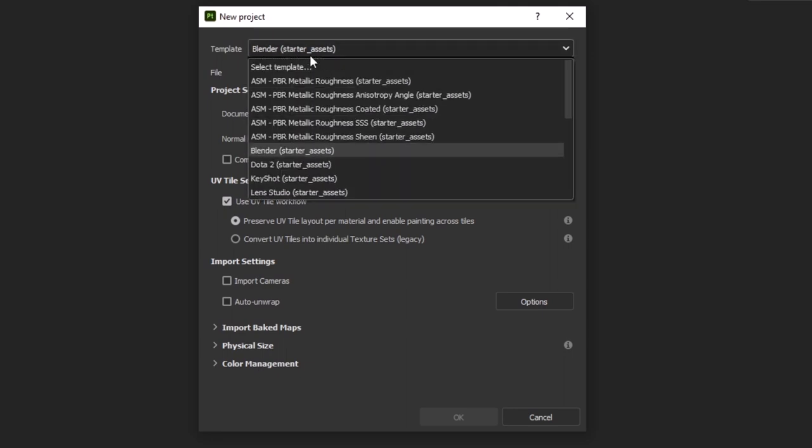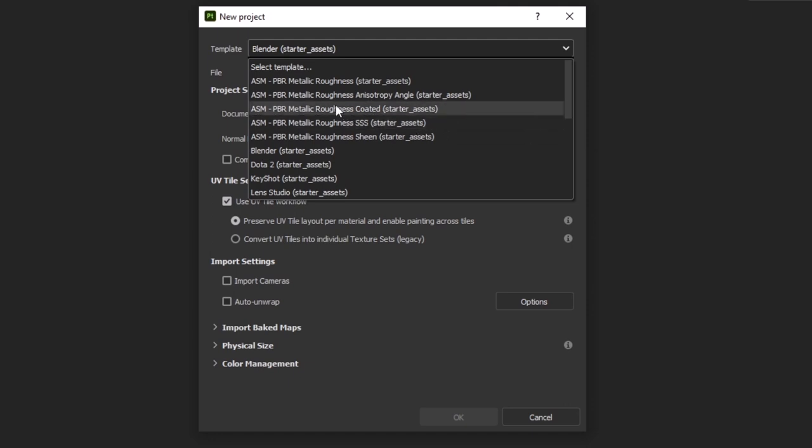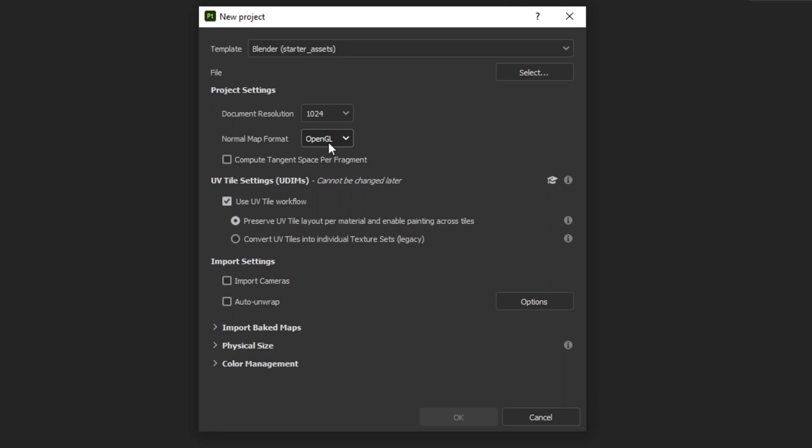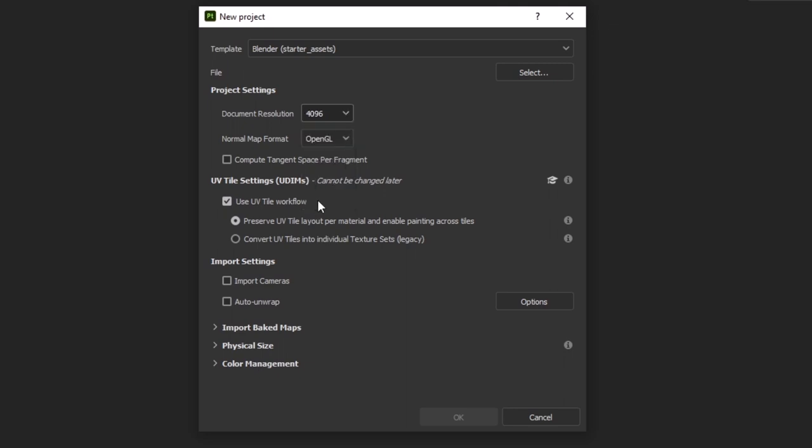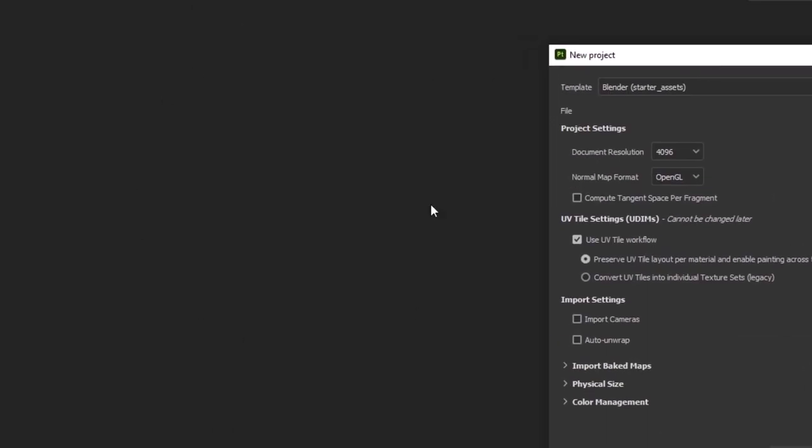You can change to other templates. But, for example, if you are rendering this model in Maya or 3ds Max, you might have to choose the PBR metallic roughness starter assets and normal map format to DirectX. But, in our situation, we are using Blender. So, I will stick with the normal map format OpenGL because Blender uses OpenGL and document resolution. I might change it to slightly higher. For example, the maximum 4096. It is basically the resolution of the canvas.